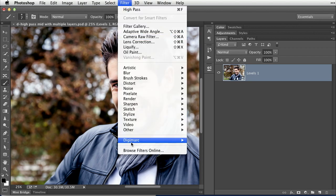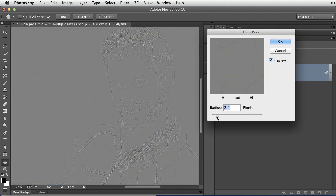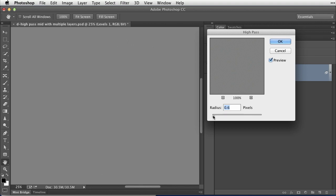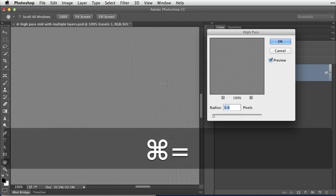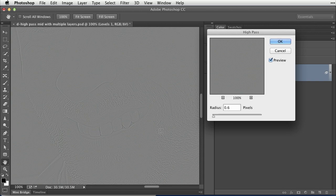Then we can go back up to the Filter menu and choose Other > High Pass. What a nice way to get a preview of exactly what areas of your image are going to be sharpened. See how that changes if I reduce the amount of sharpening — there are very few areas. It is a good idea to preview your images at a 100% zoom level when you're sharpening, because that's really the zoom level where you're going to see the difference.